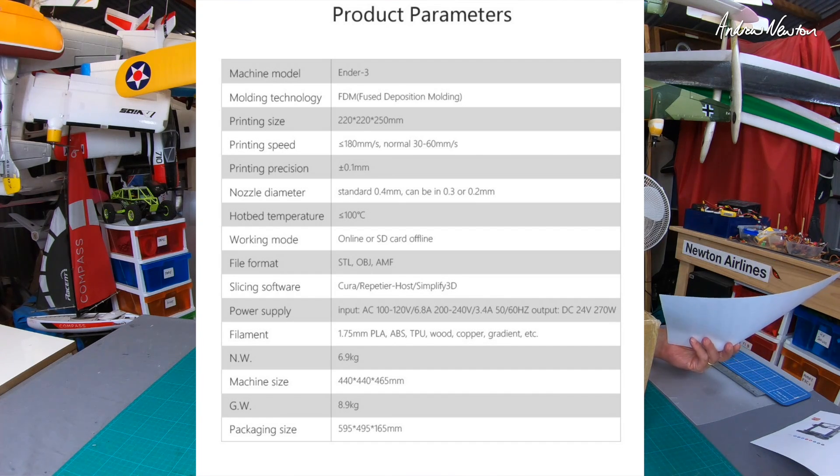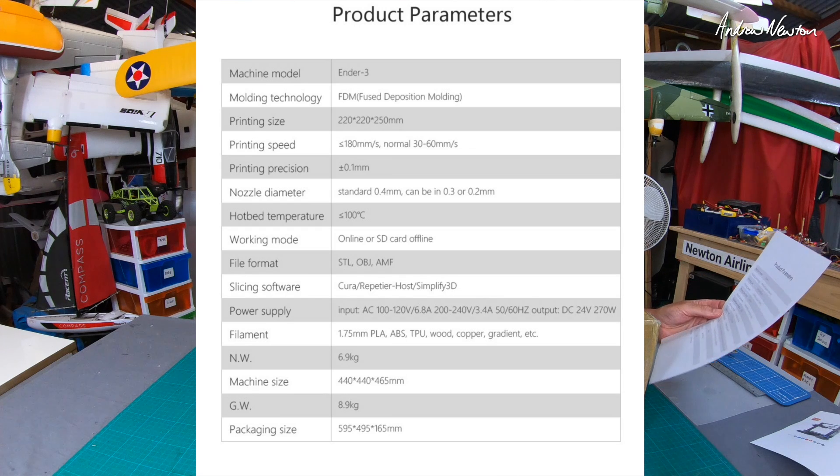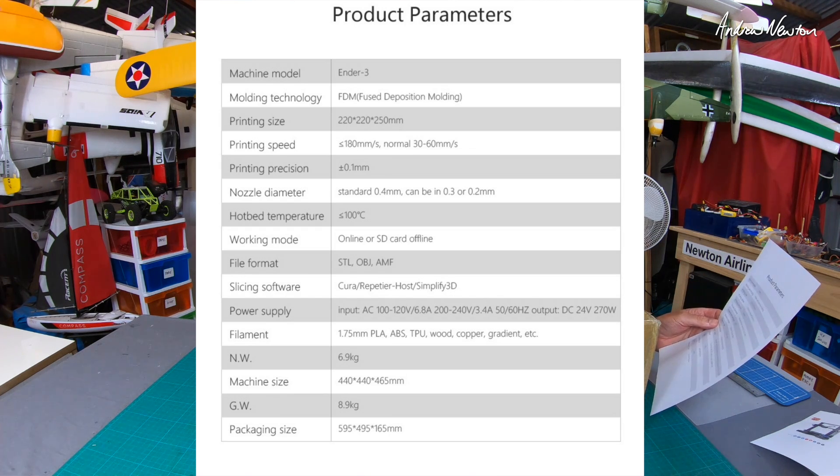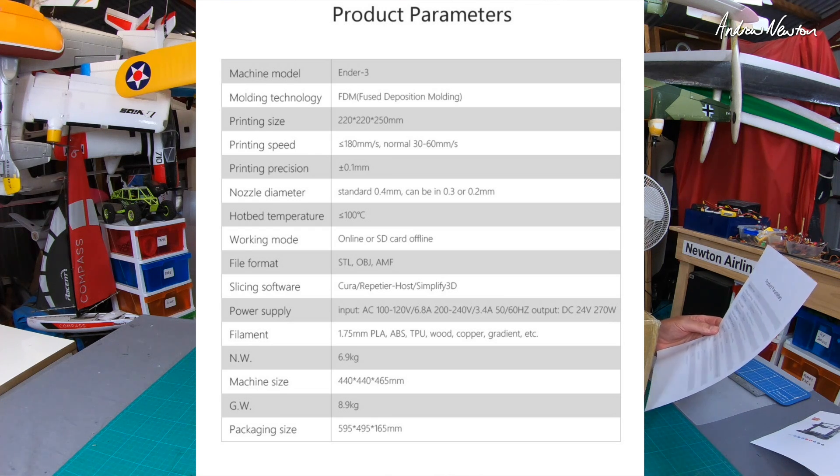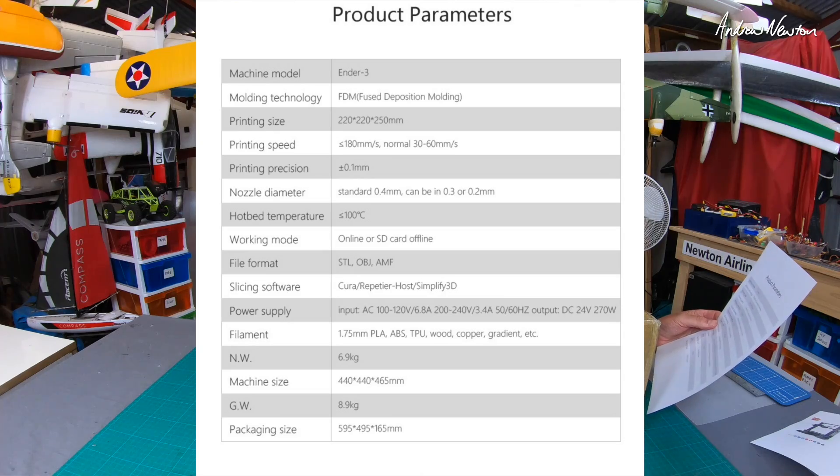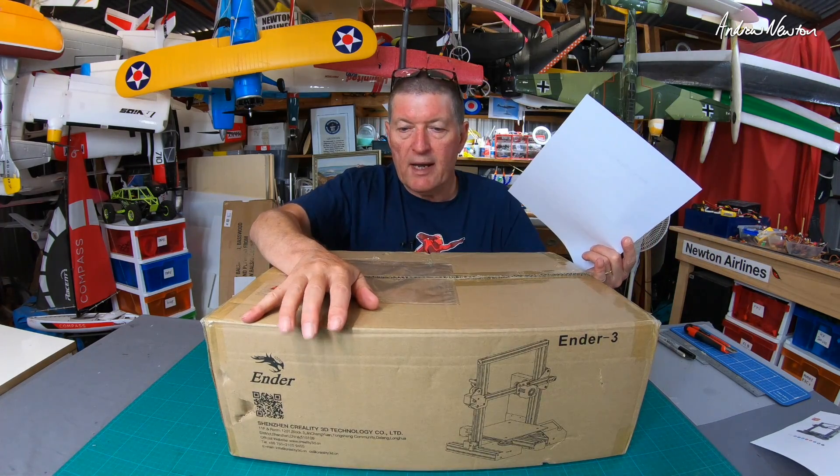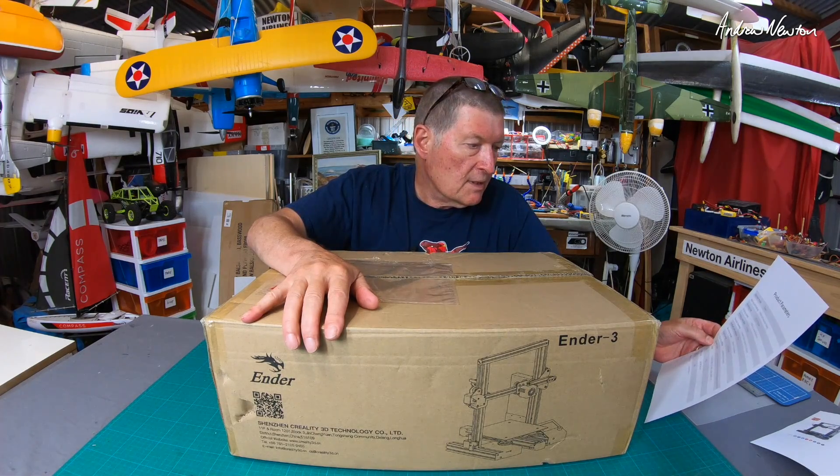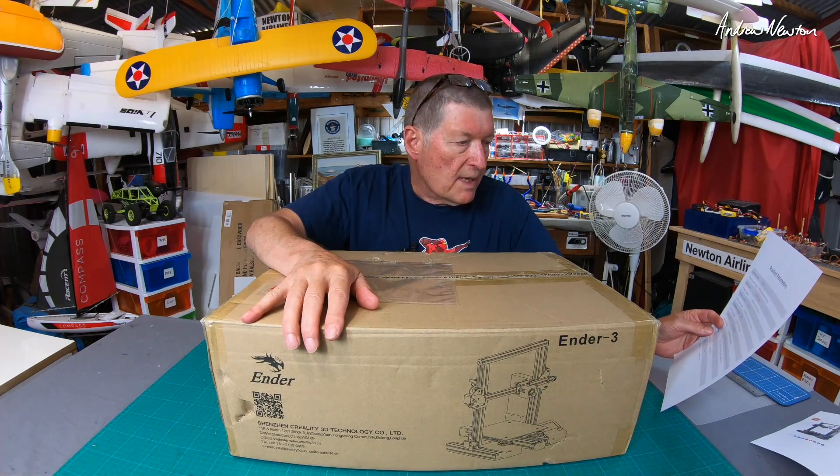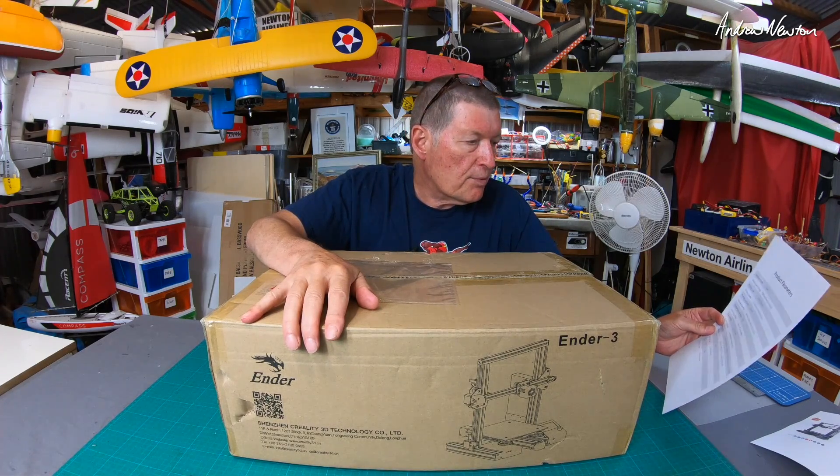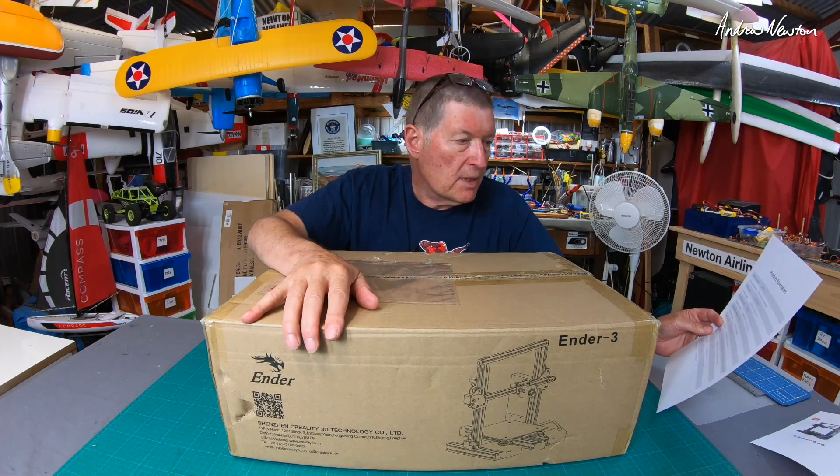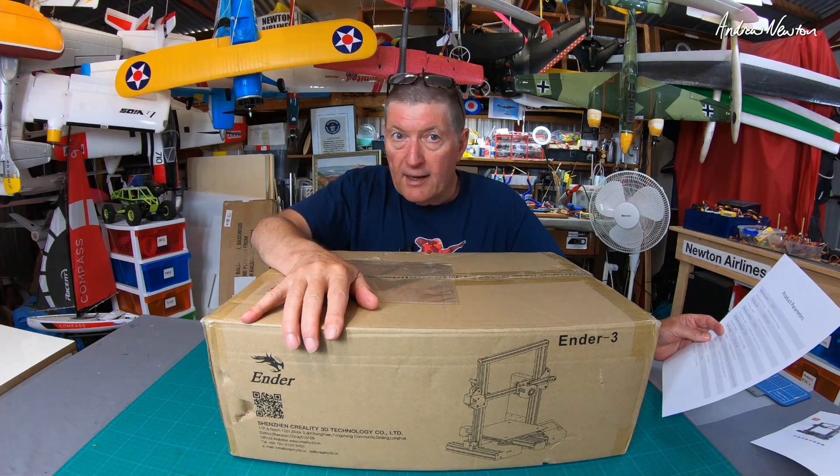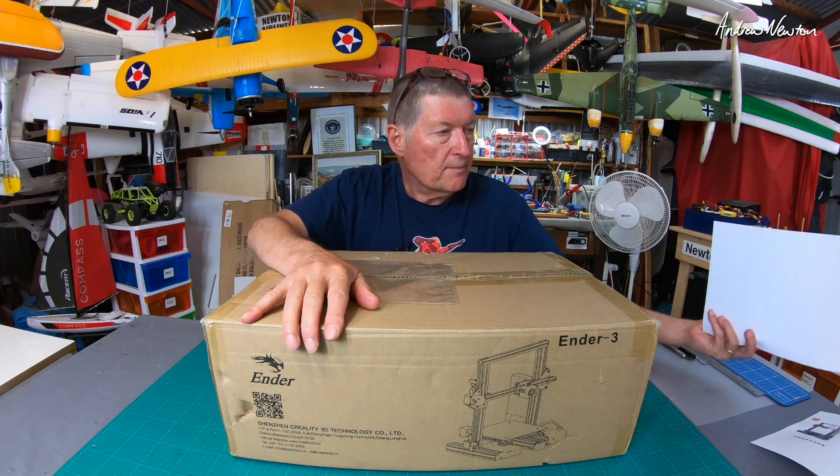Slicing software, this is the software that provides the information for the printer to actually do the printing. Slicing software Cura, which is the one I'll be using, it's a free download compatible with PC or Mac. Or Simplify 3D. I actually bought this one from the Australian warehouse but it's also available in China and USA warehouses. The machine itself weighs about seven kilograms. It can print 1.75 PLA, ABS, TPU, wood, copper gradient. Again these things mean nothing to me. I'll have to learn all about them and I'll pass them on to you.